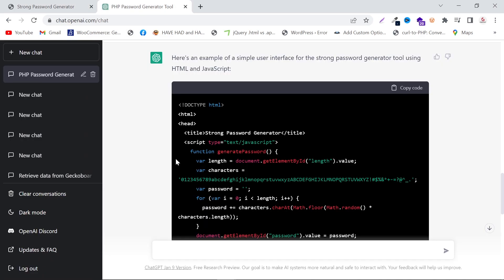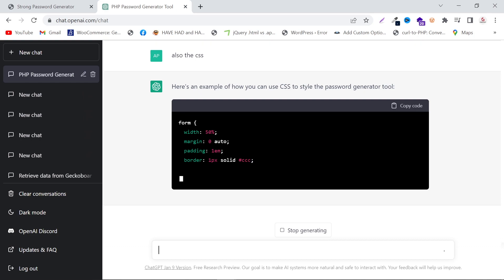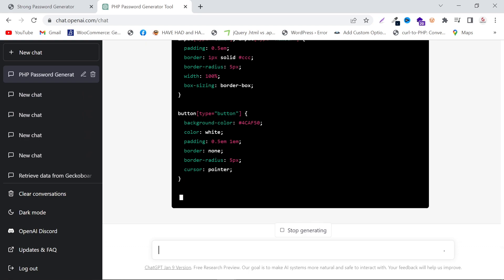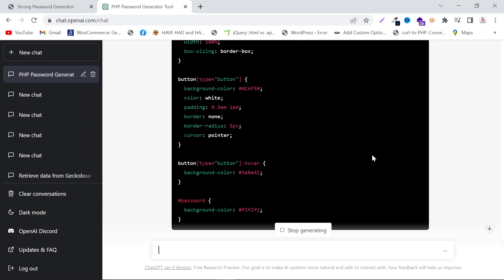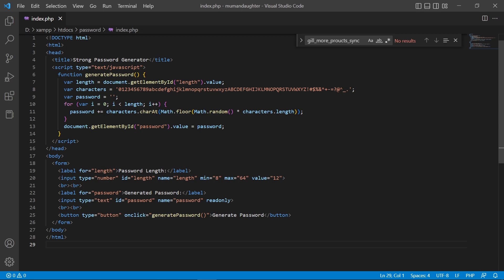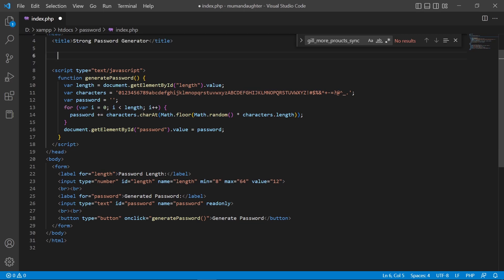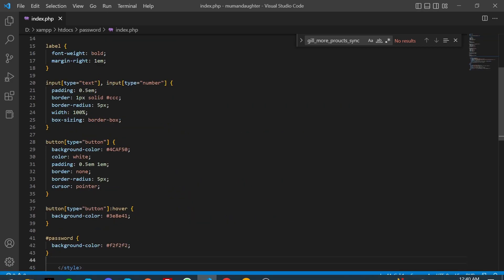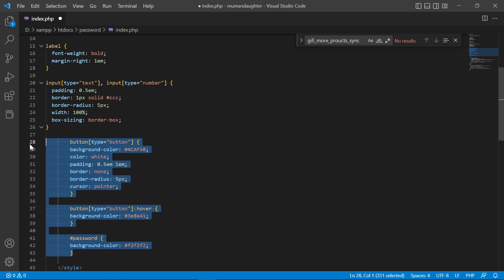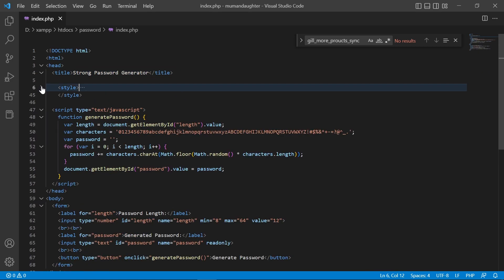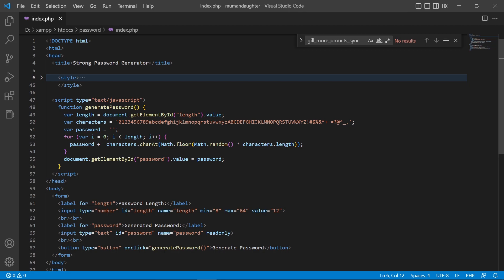Then I ask ChatGPT to write the CSS for me. It writes the CSS for the form and the complete page. Once done, copy it, go to your head section, add a style tag, and paste the CSS inside it.